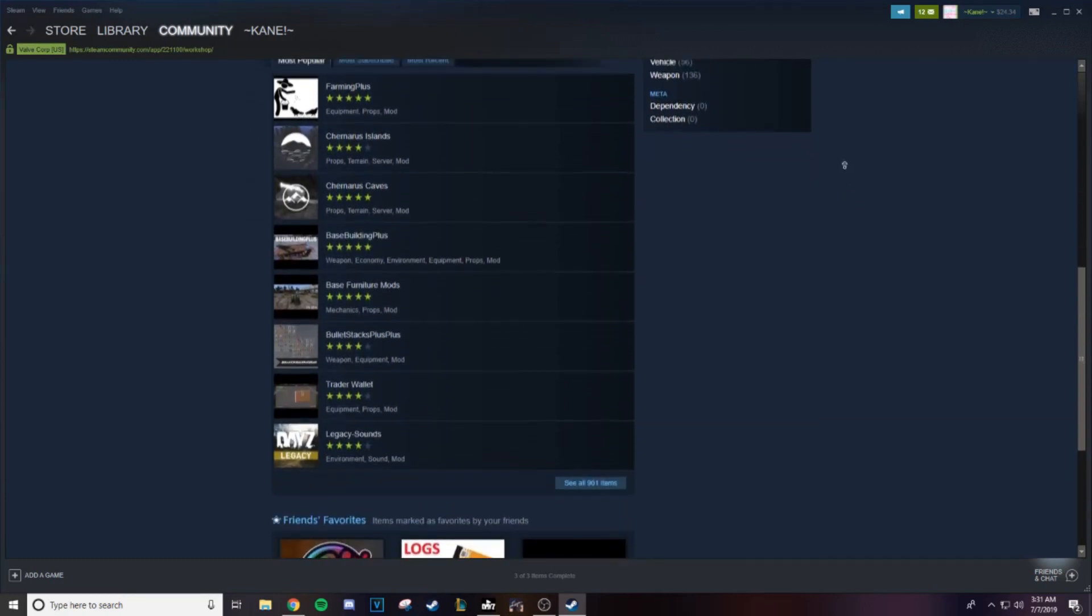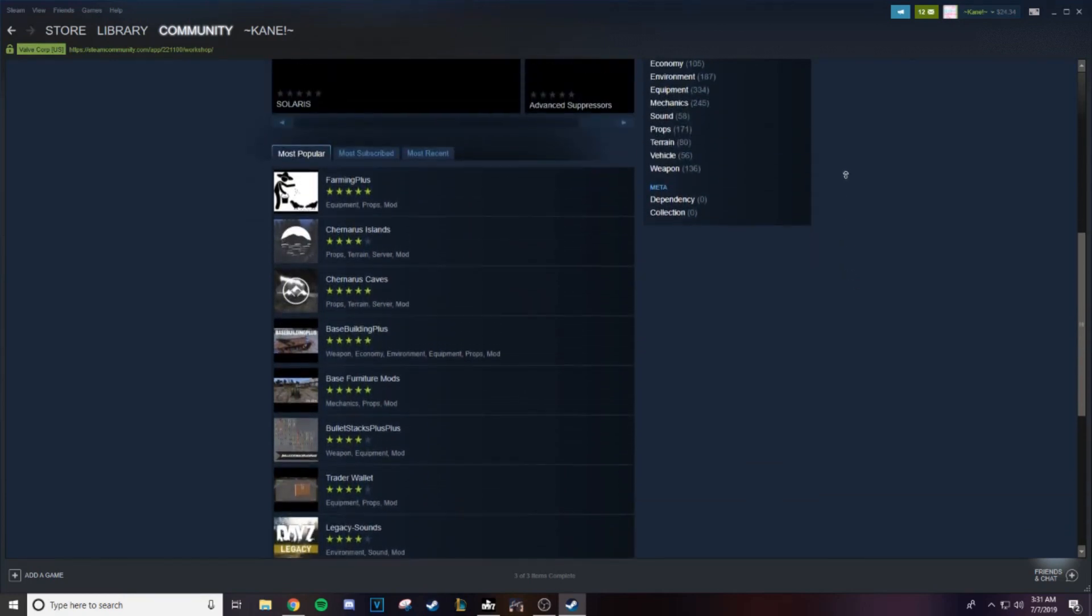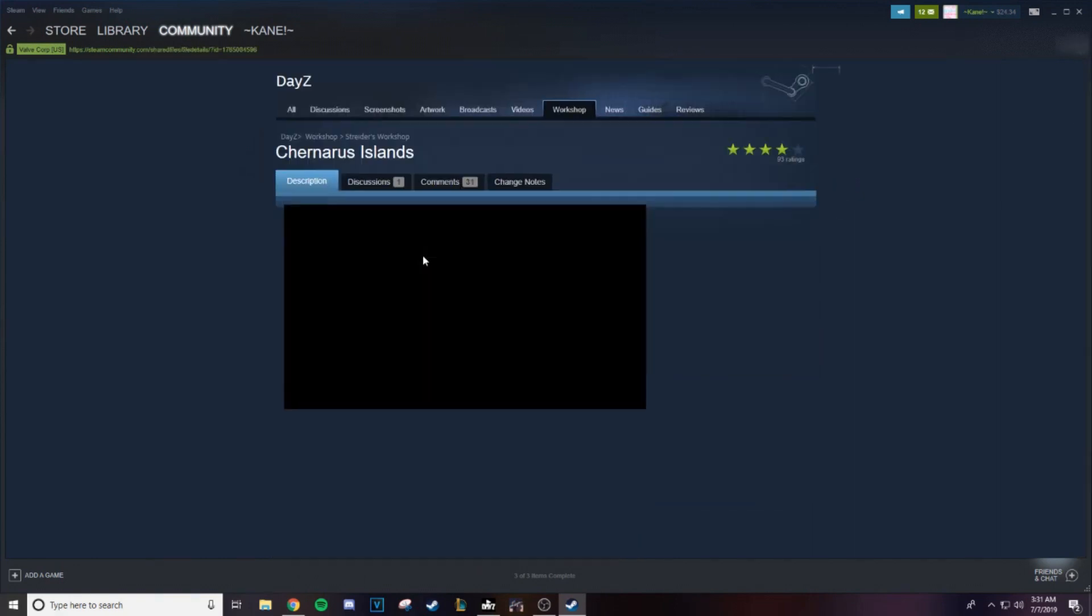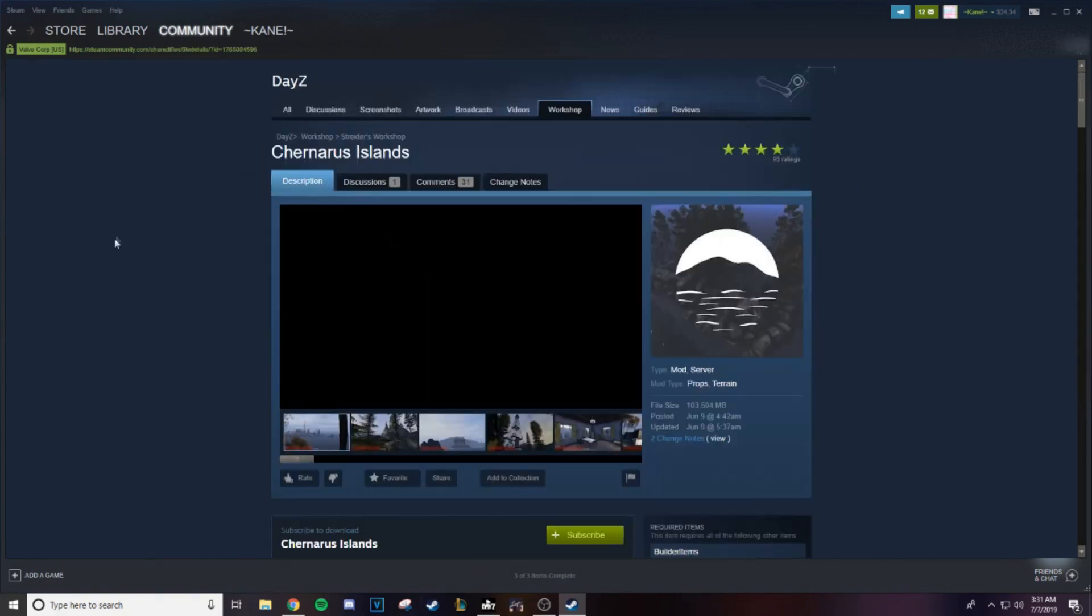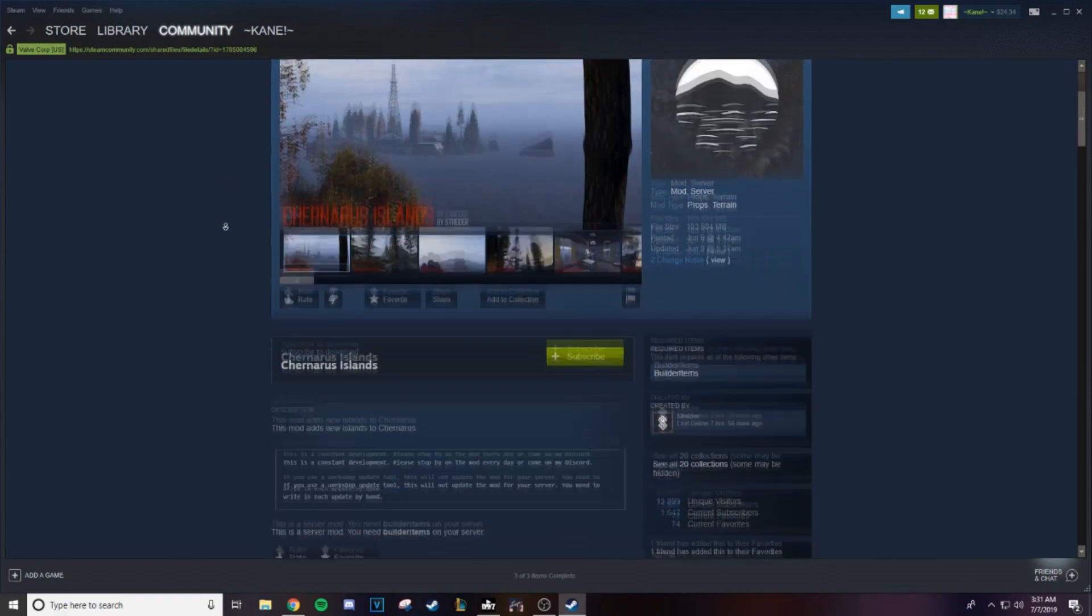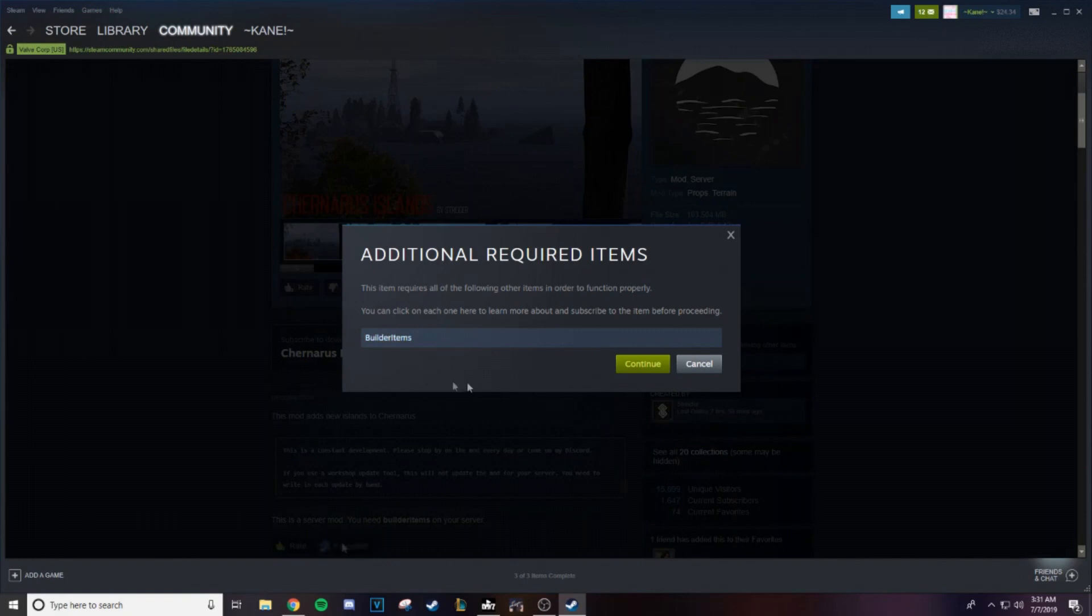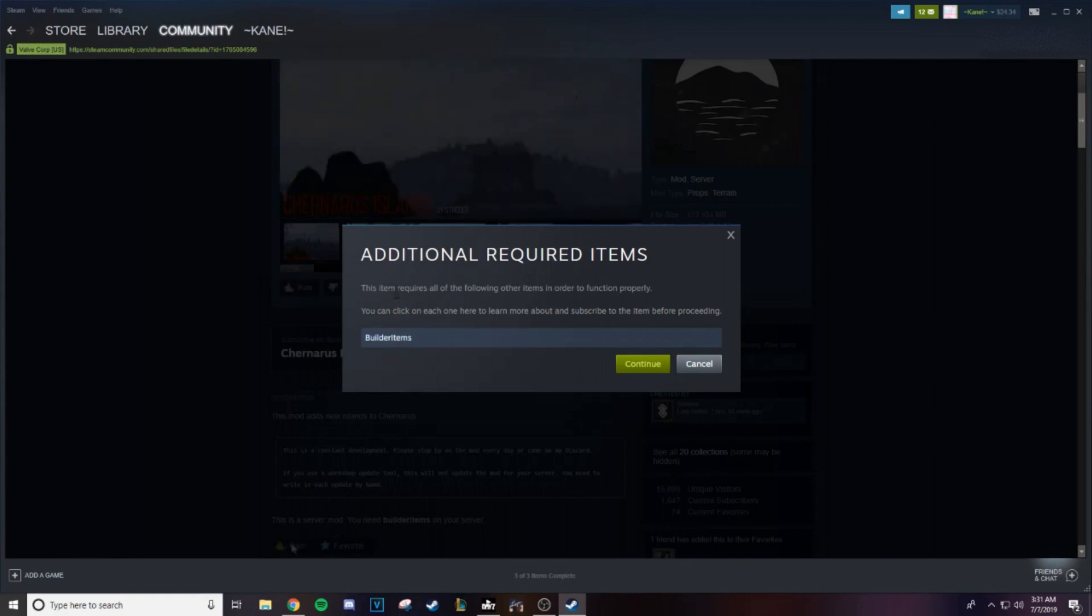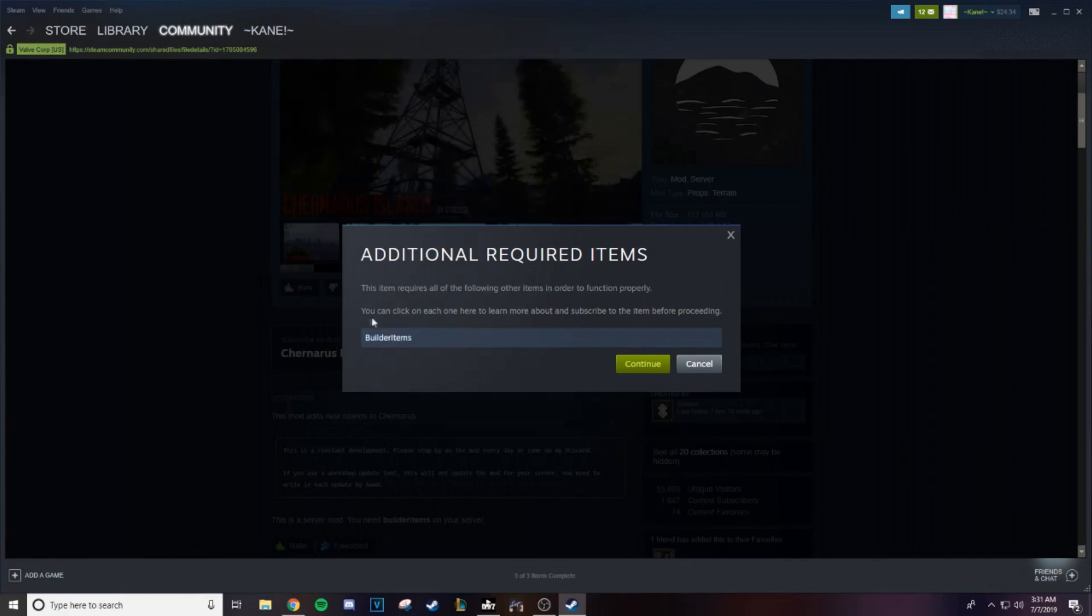But here, let's take one I don't already have installed, Chernarus Islands. Don't have this installed, so what we're going to do is we're just going to click on it. It takes us to Chernarus Islands, and here you're going to see there's a subscribe button. Just click on that subscribe button. Now, with something like this, this item requires all of the following other items in order to function properly. You need builder items.